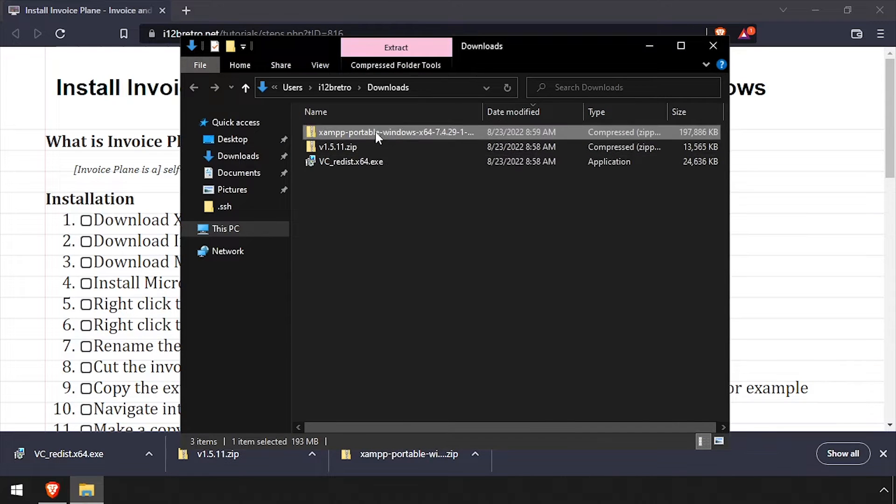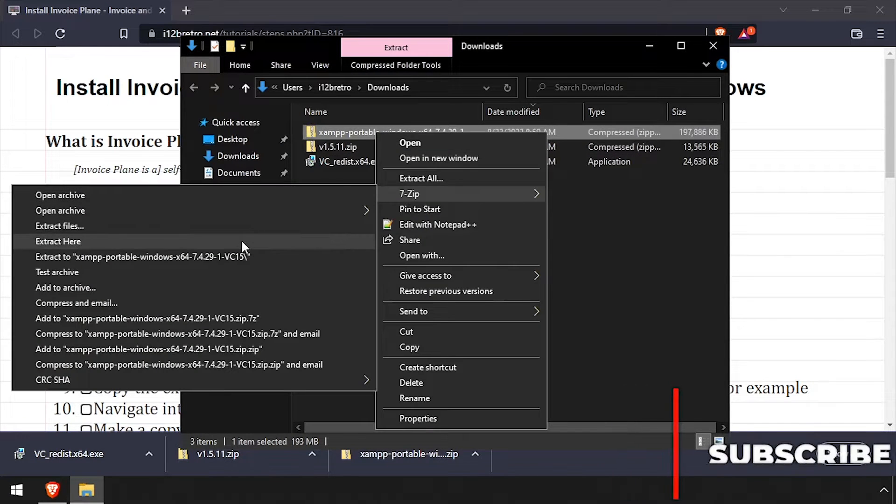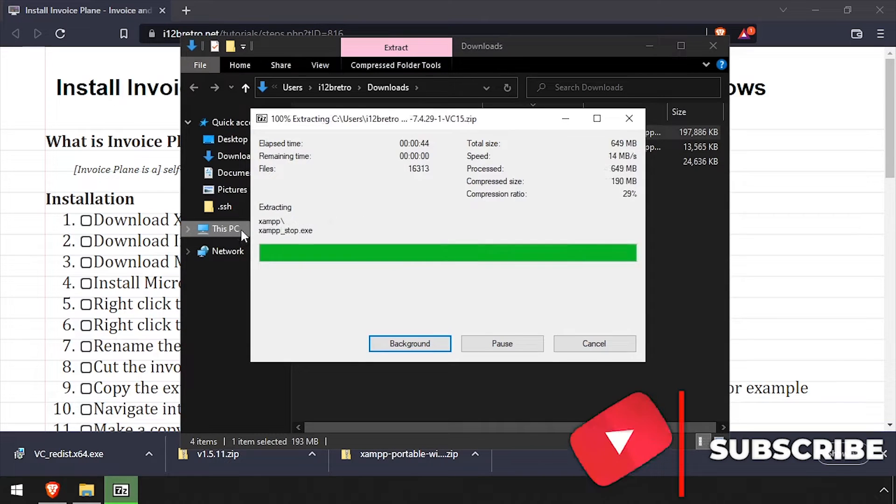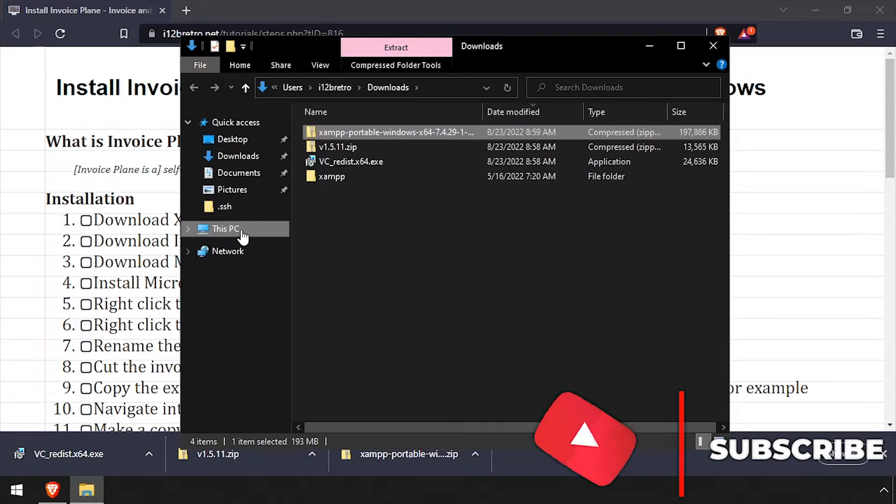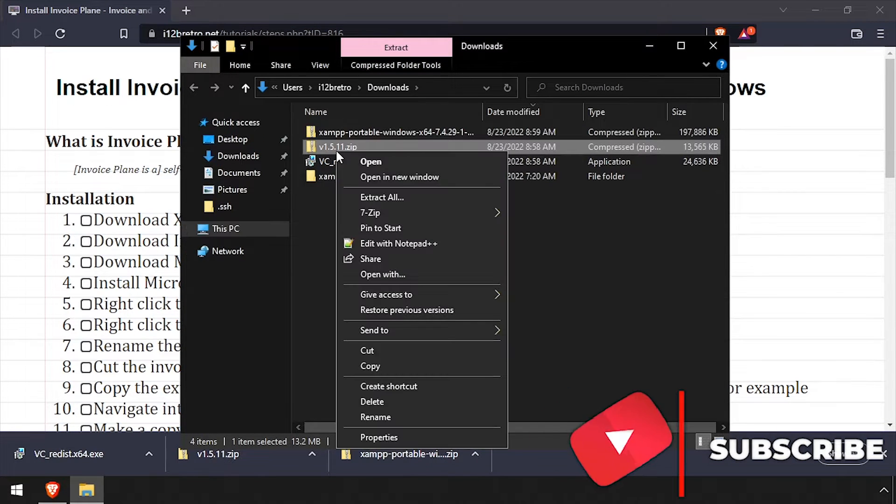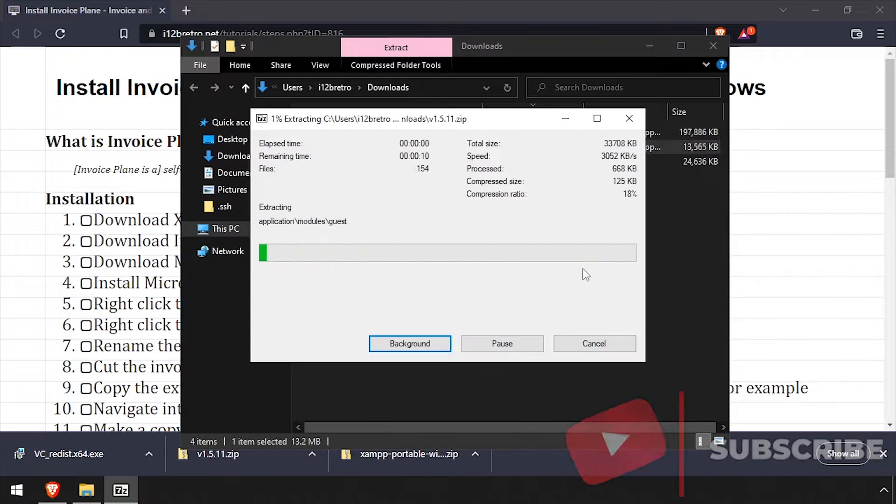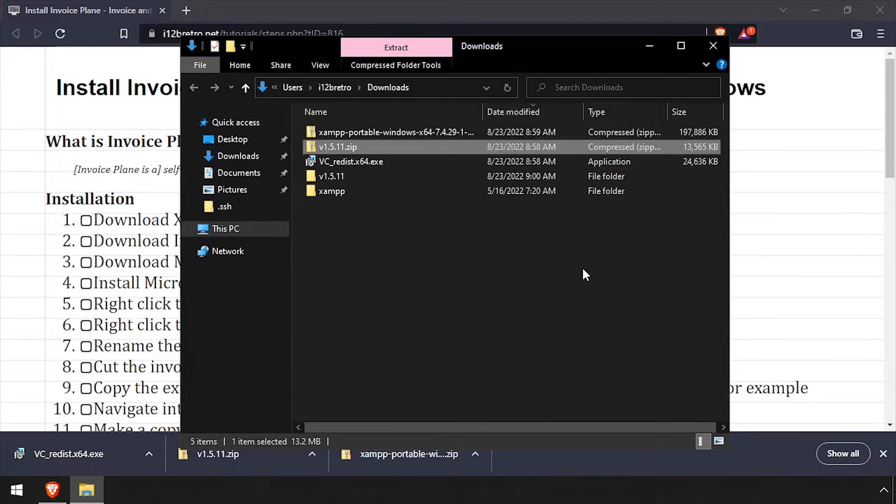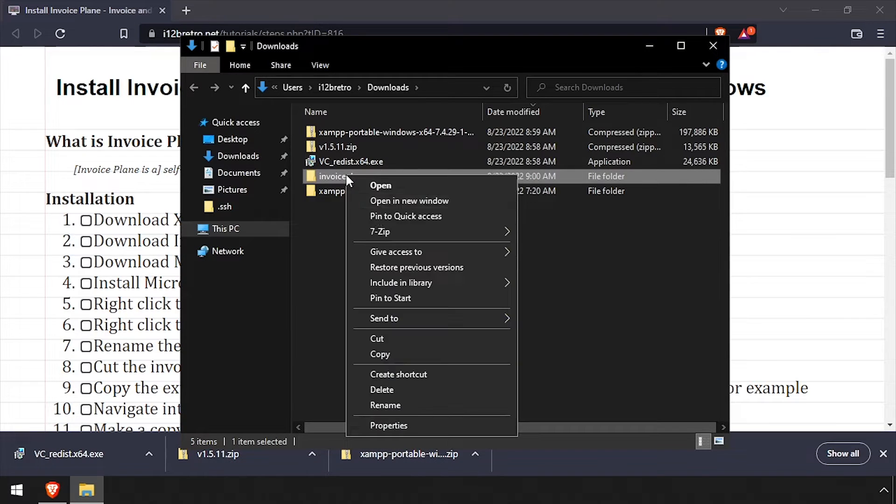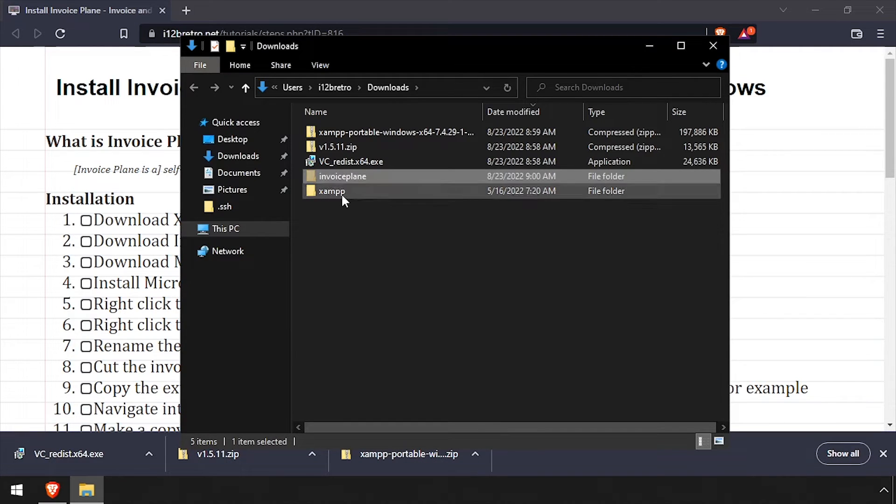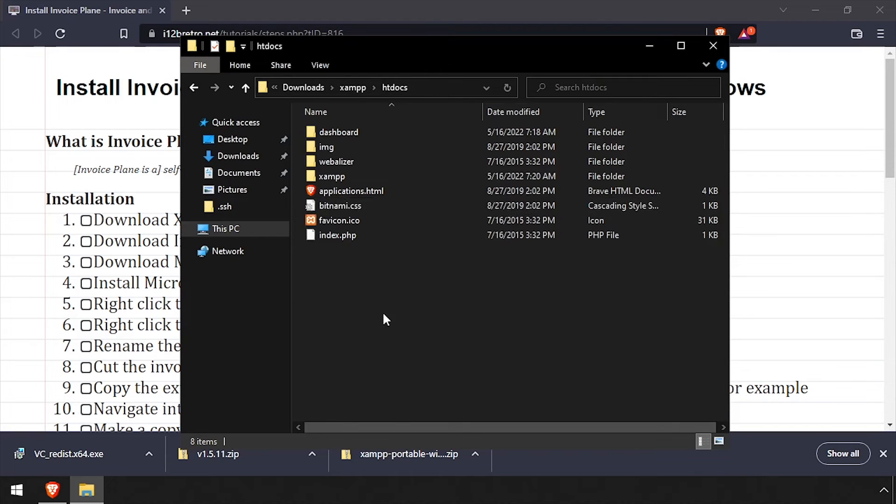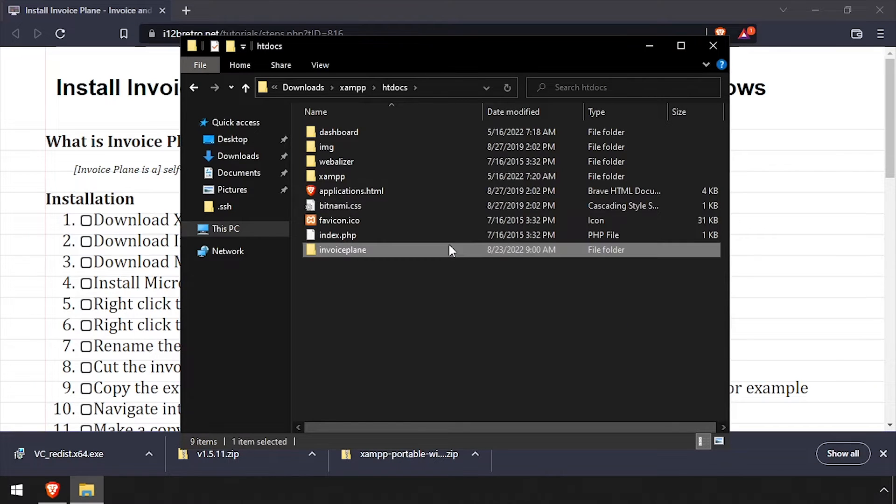Right click on the downloaded XAMPP zip archive and extract here. Then right click on the Invoice Plane download and extract it to a folder. Rename the extracted folder Invoice Plane. Cut the renamed Invoice Plane folder to your clipboard, then navigate into XAMPP htdocs and paste it here.